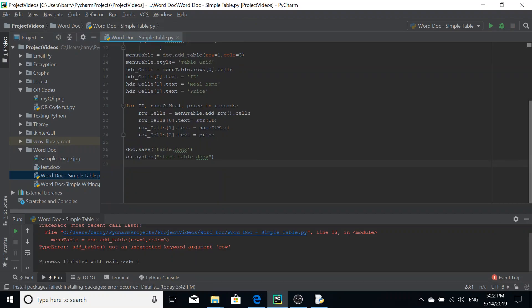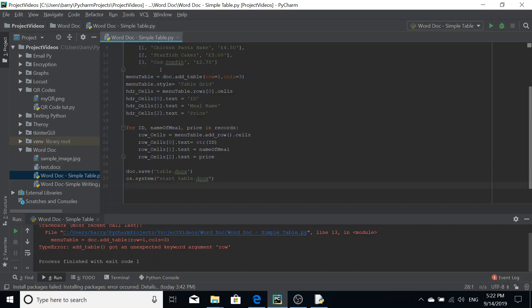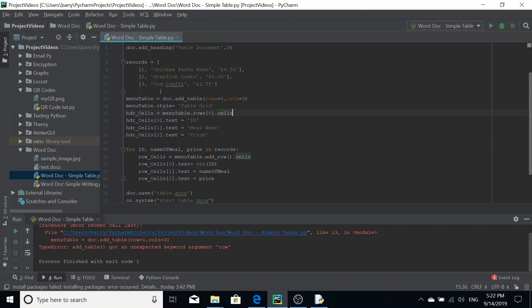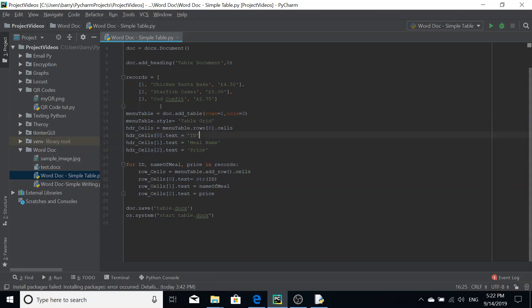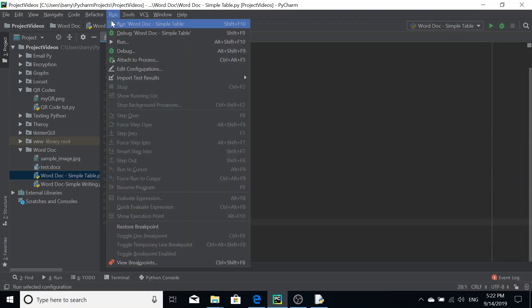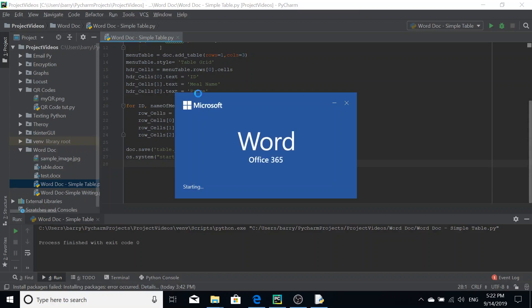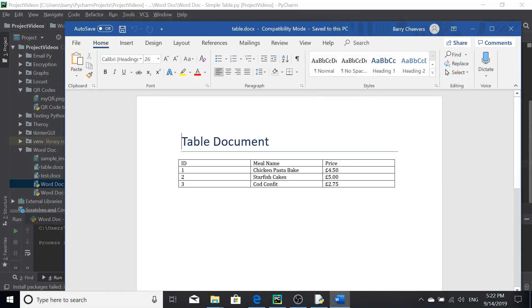Oh, we're missing something here. Type error. Add underscore table got an unexpected keyword argument row. Oh, because instead of row, I put rows. Sorry about that. That's an easy mistake to make if you didn't catch that. I forgot the S of rows there. So we'll run that again. Okay, and now it works.